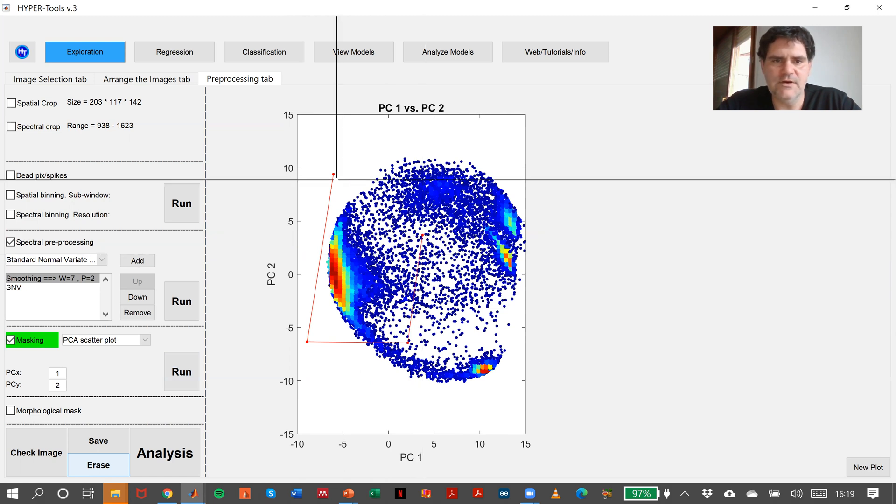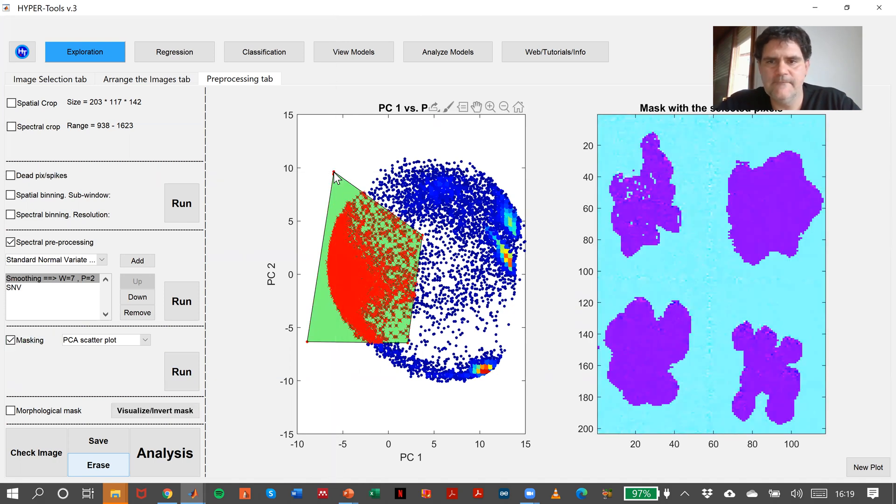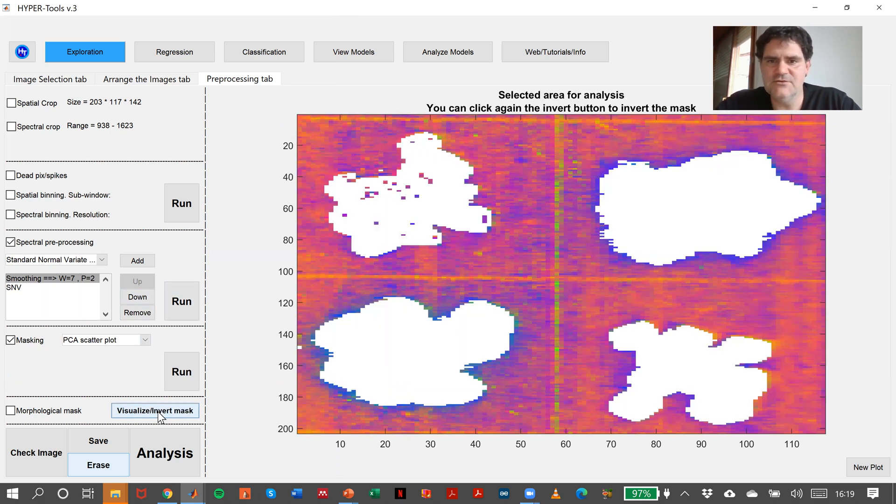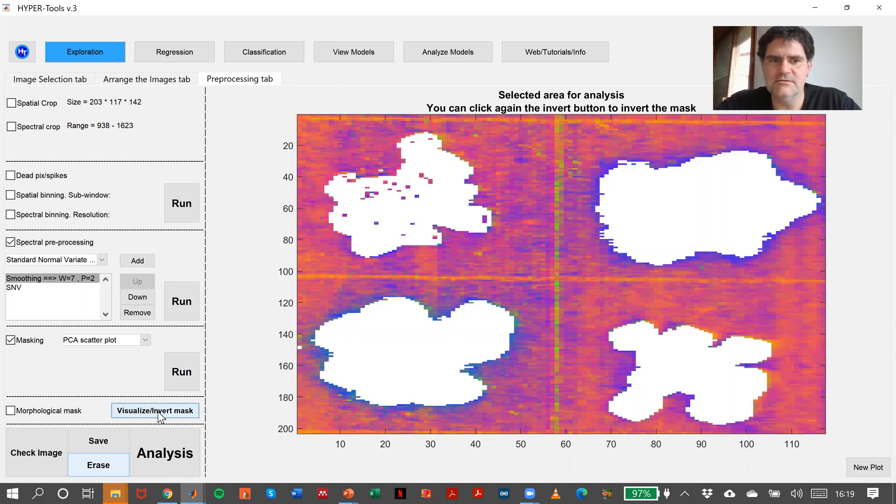And this one here. There we are. Look at this. This is actually the background, and these are the plastics you want to analyze.